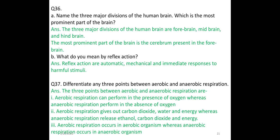Differentiate any three points between aerobic and anaerobic respiration. 1. Aerobic respiration occurs in the presence of oxygen, whereas anaerobic respiration occurs in the absence of oxygen. 2. Aerobic respiration produces carbon dioxide, water, and energy, whereas anaerobic respiration releases ethanol, carbon dioxide, and energy. 3. Aerobic respiration occurs in aerobic organisms, whereas anaerobic respiration occurs in anaerobic organisms.